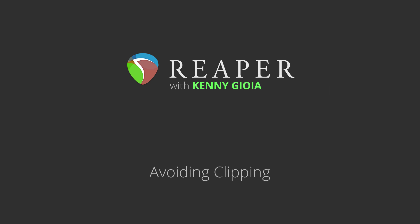Hi, I'm Kenny Gioia. Welcome to another one of my tutorials. In this video, I'm going to show you how to avoid clipping in Reaper.